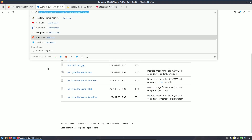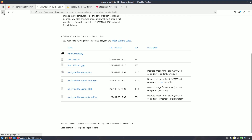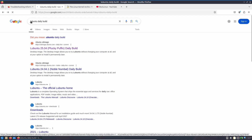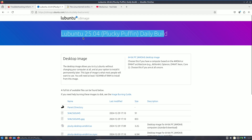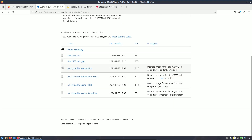You can use the URL directly or search for any Ubuntu flavor followed by 'daily build' — the first link will be the official website. Find the ISO file; the file size is around 3.2 GB. If you're a normal user, stay away from this — it's a development ISO. If you're a distro hopper or Linux tester, you can try it in a virtual machine.